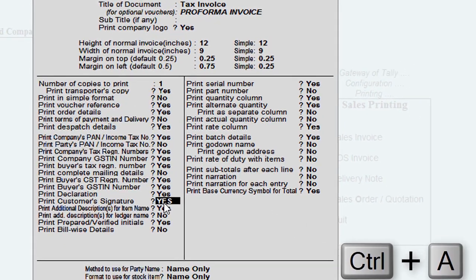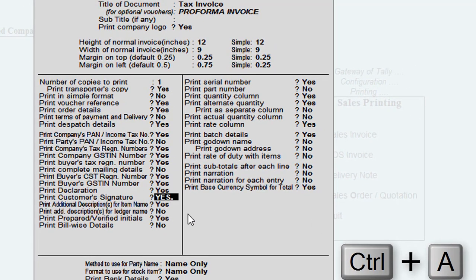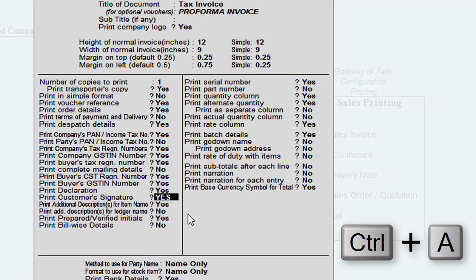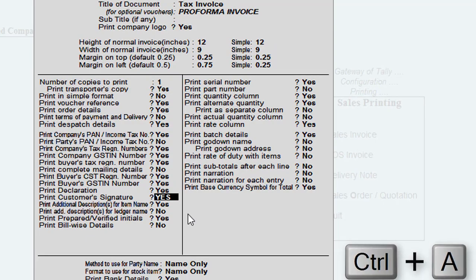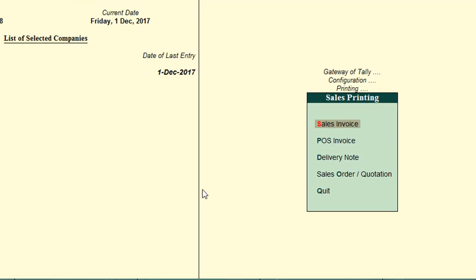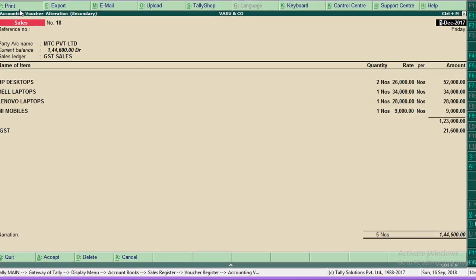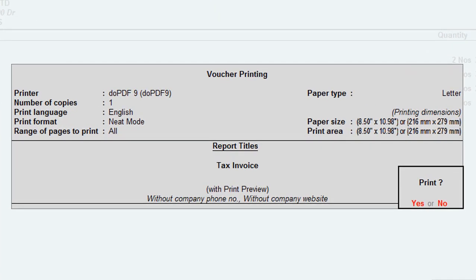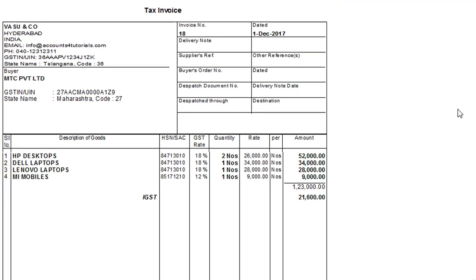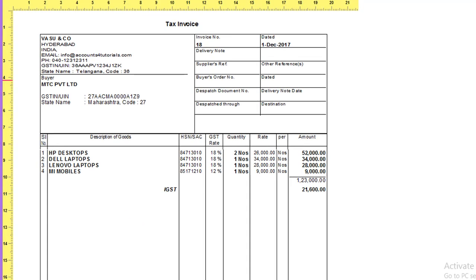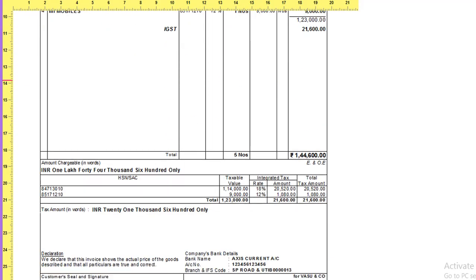Press Ctrl+A to save the changes. Open any sales invoice, then click on Print. Tally will now print your customer's seal and signature option in your GST invoice.